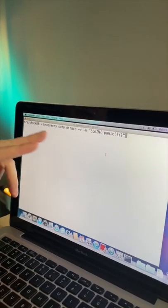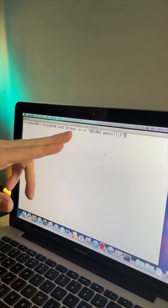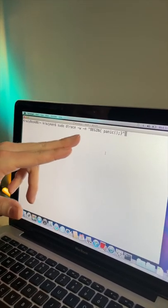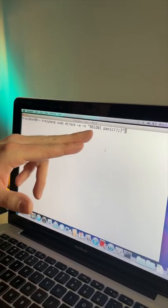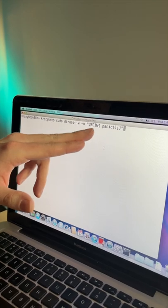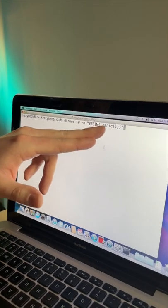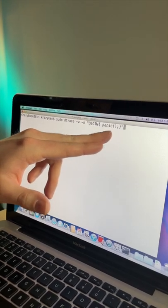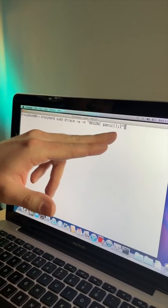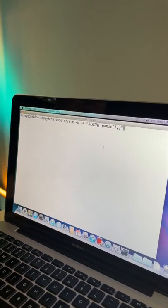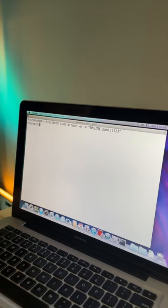Type in the terminal: sudo dtrace -w -n, quote, begin, curly brace, space, panic, open close parentheses, semicolon, close the curly brace, end quote.